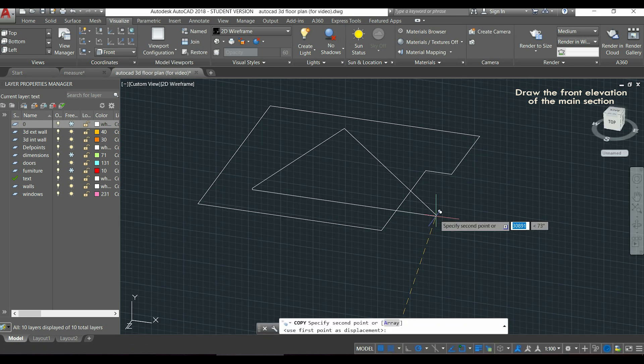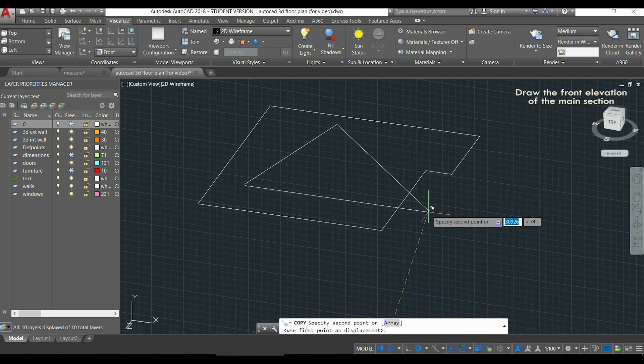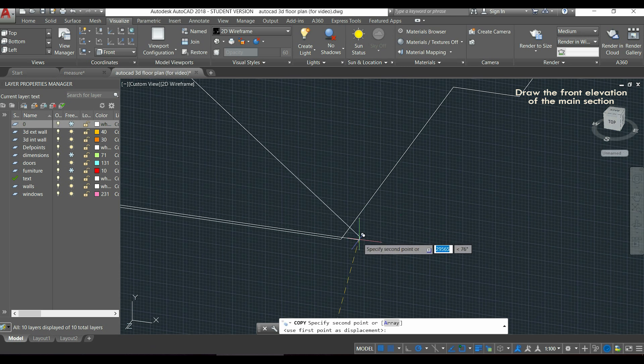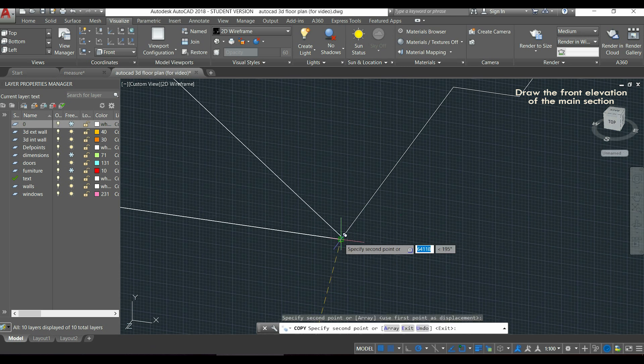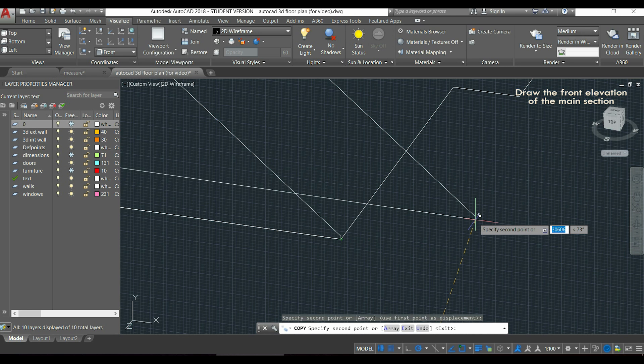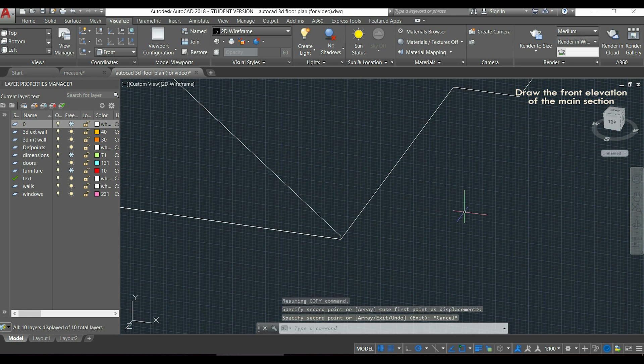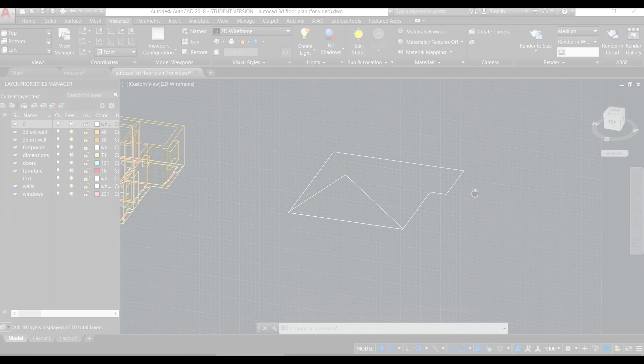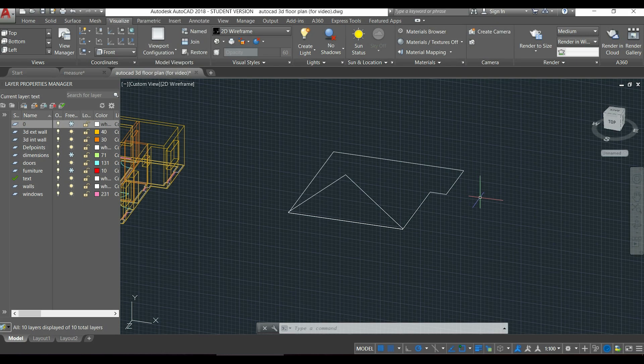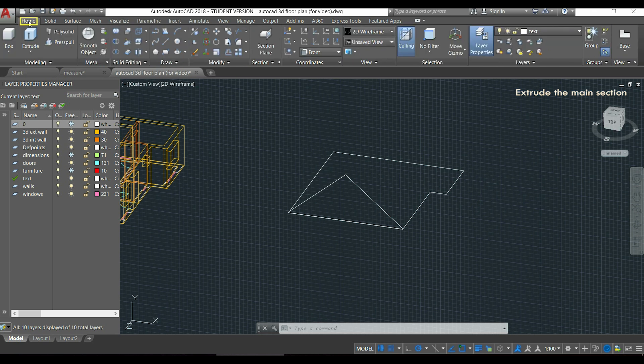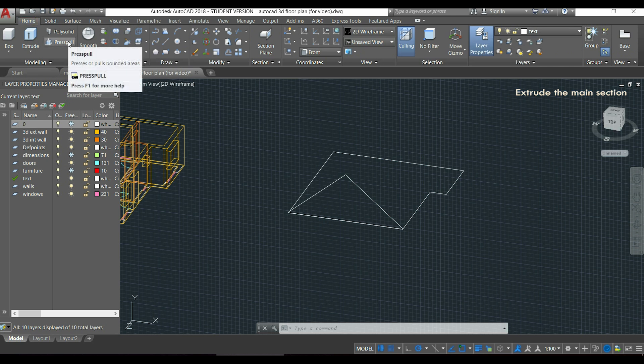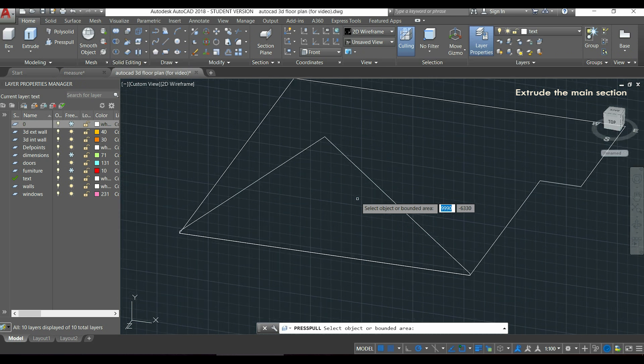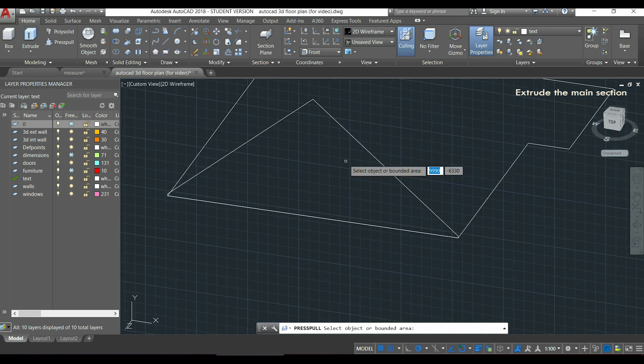Then I can just click to place it in this corner here when the endpoint shows there. I press Escape to exit the command. After doing this, I need to extrude this area to the other side of the plan. And a good tool to do this is the command press pull. If I go to the panel home, I can find it right there, so I can click.